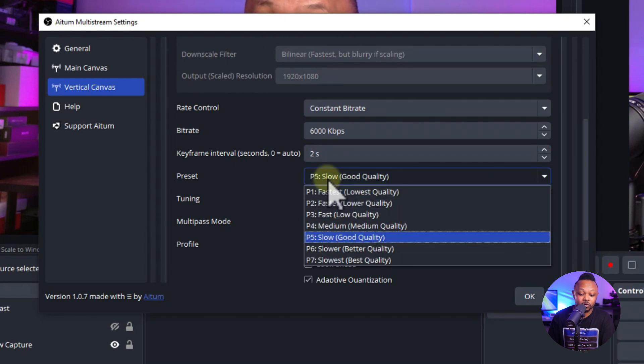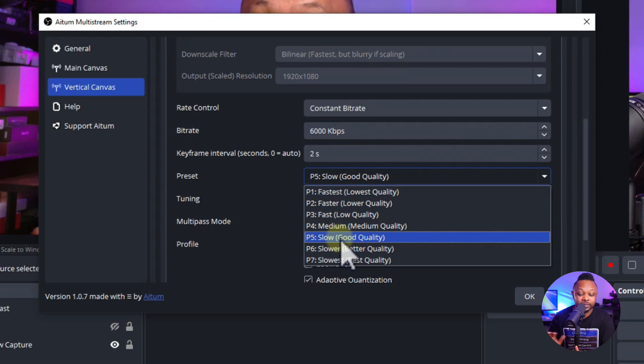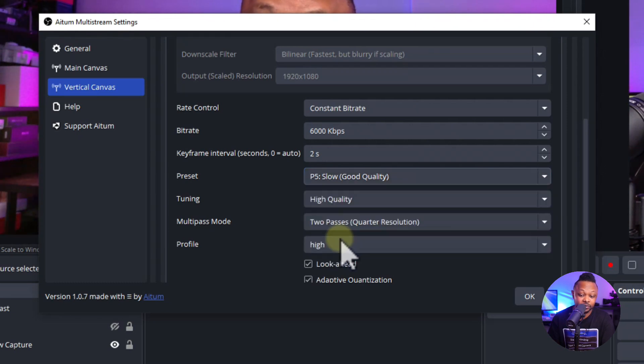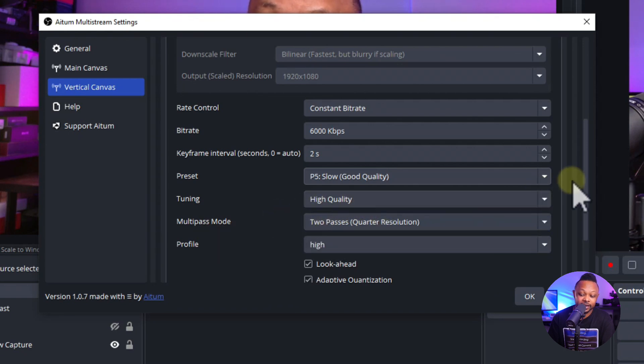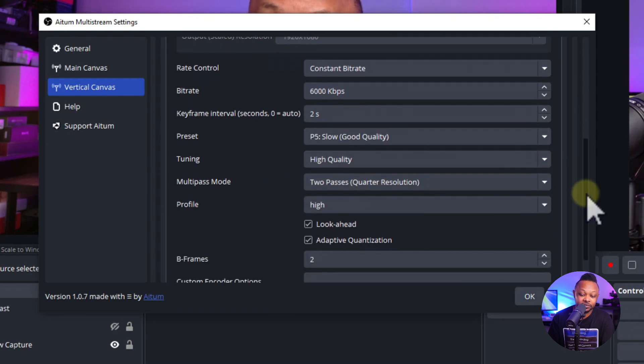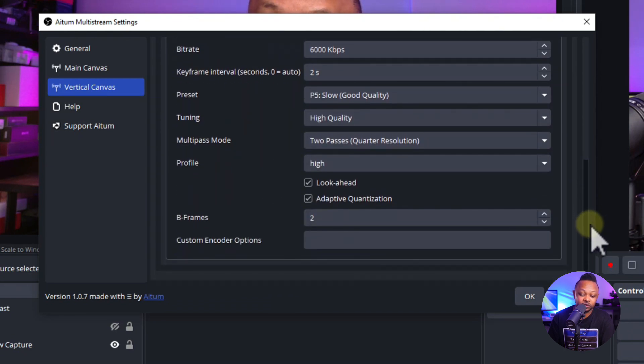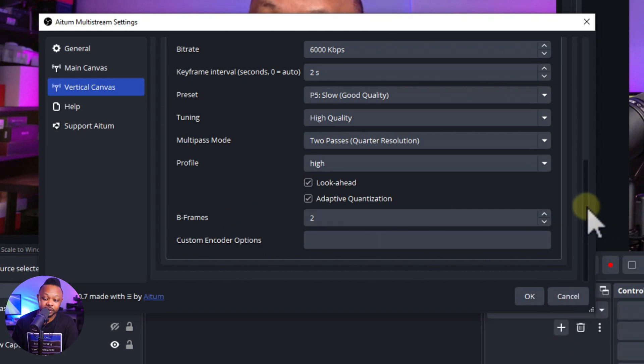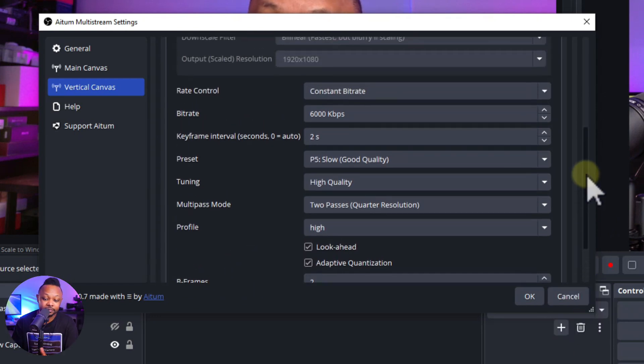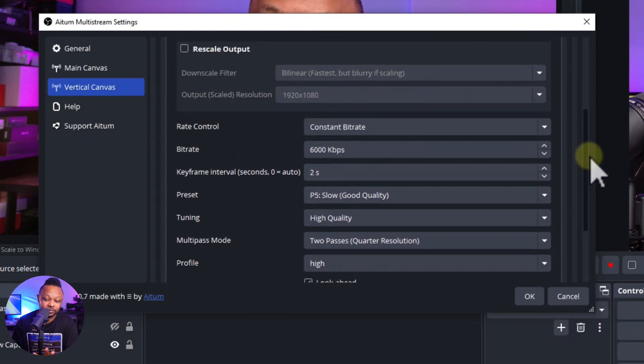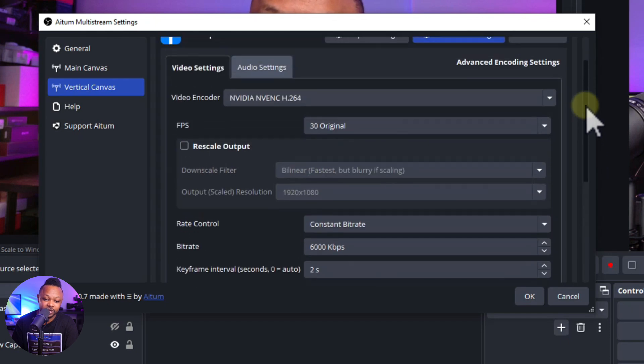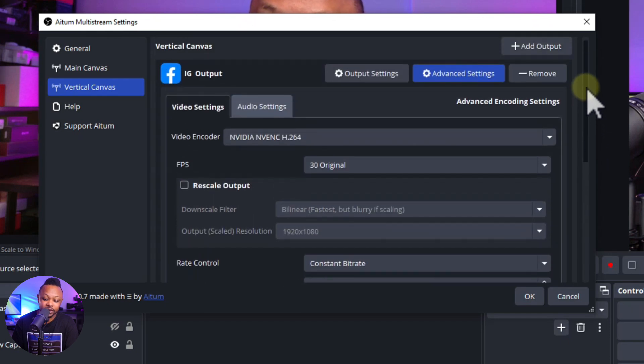For Preset, you can choose anything depending on the strength of your PC. For me, I always keep it at Slow Good Quality. It works all the time, so I never stress about it. For Tuning, you can leave it High Quality. Everything here you can just leave as is. You don't have to stress about it. You can just copy the settings you see on screen. I never have to touch all this.